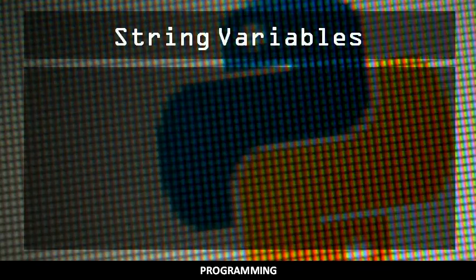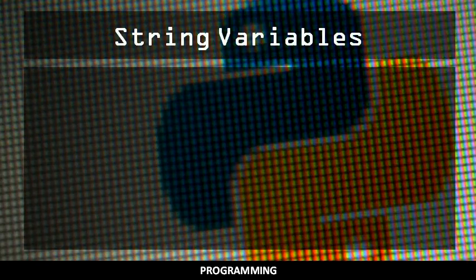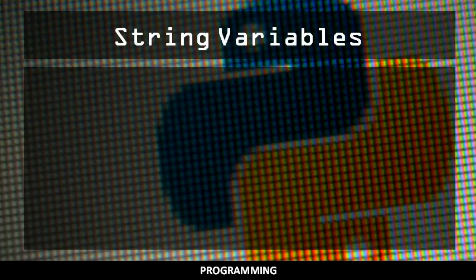In this video, you will learn the basics of defining variables, specifically with respect to string variables.